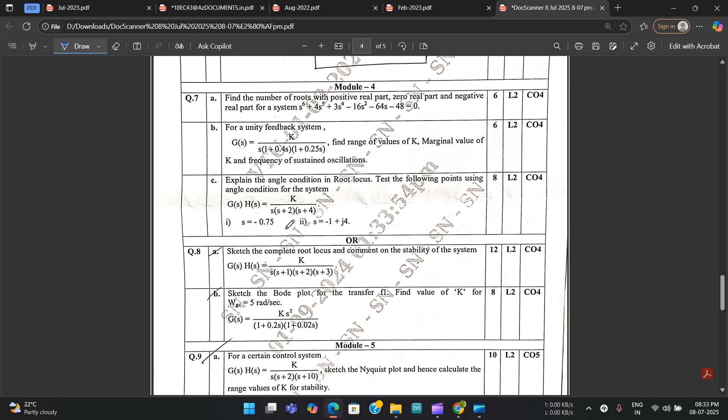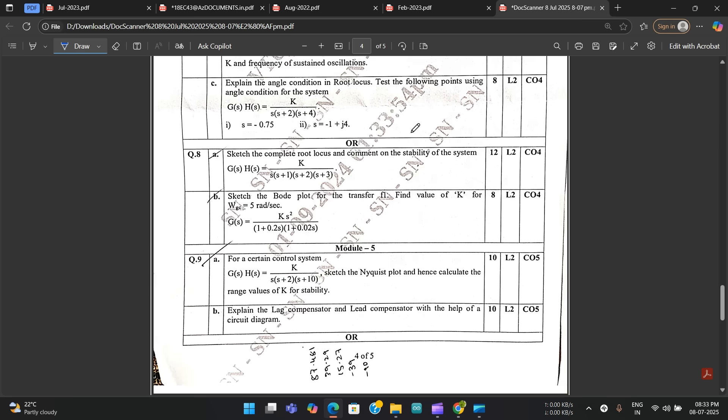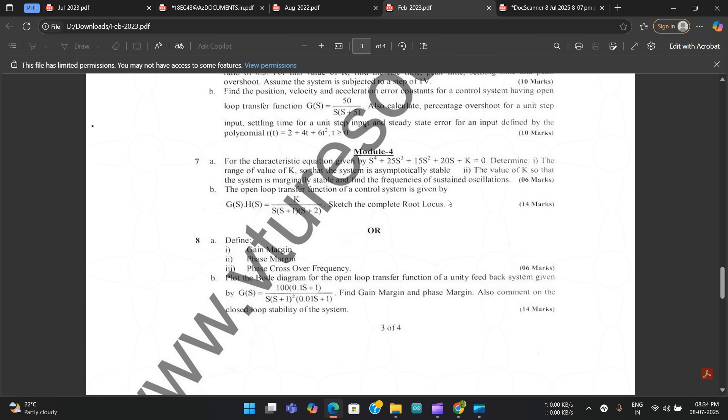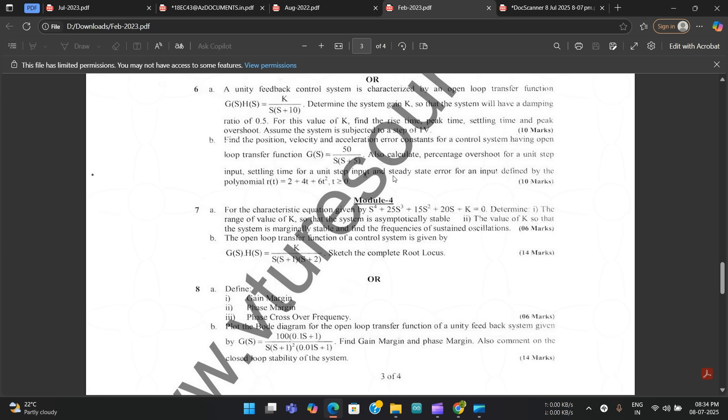From module four, root locus and Bode plot are fixed in every question paper. One question related to root locus and one question related to Bode plot will definitely be asked. In previous year papers they asked: find the number of roots with positive and negative real parts given a characteristic equation; find the real values and marginal values of K for a given unity feedback system and frequency of sustained oscillations; angle condition in root locus by testing given points. Every question paper has one root locus question and one Bode plot question.